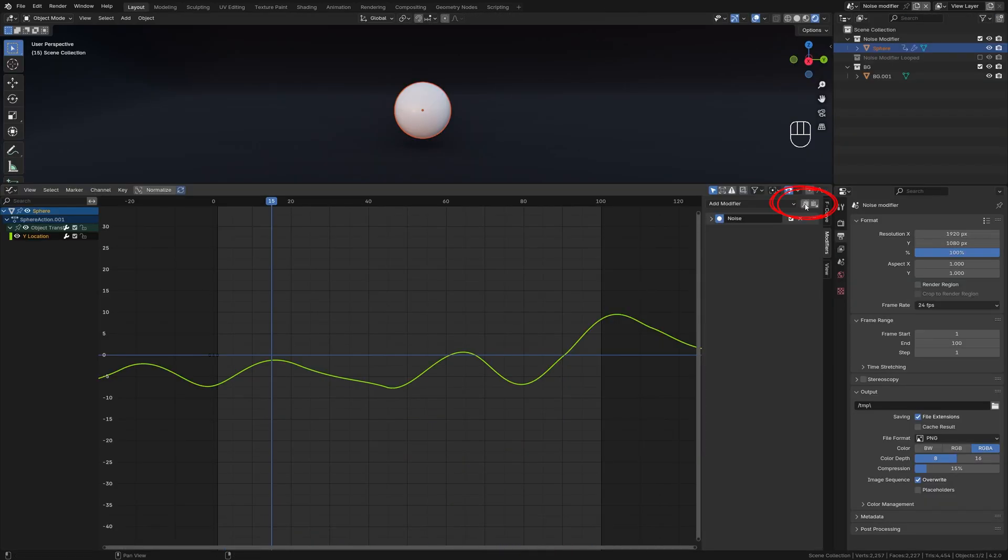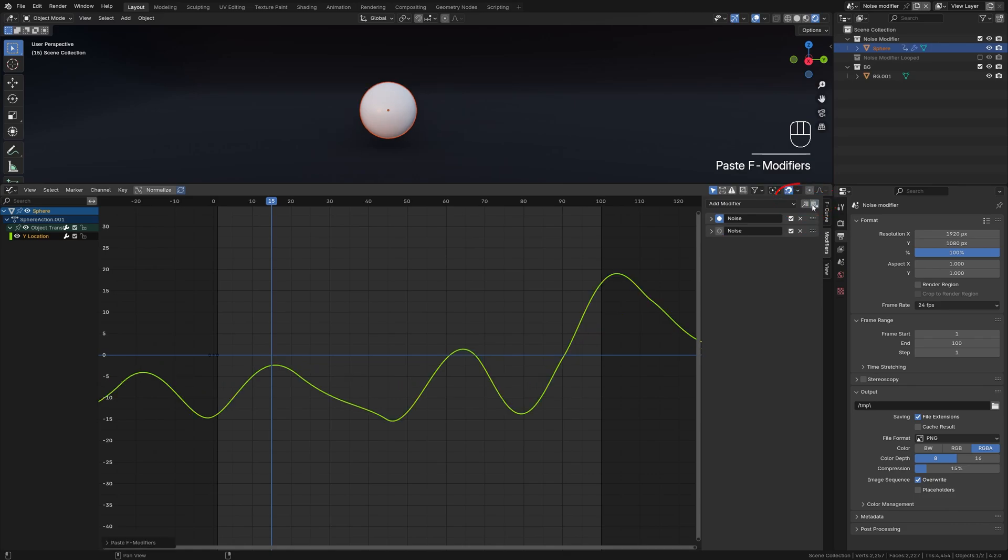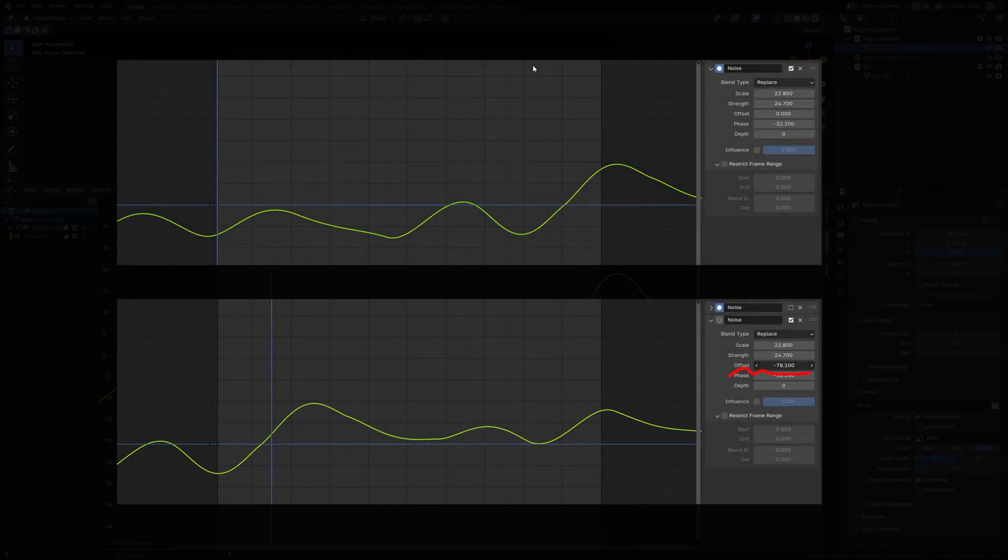Let's make the noise modifier loop first. Duplicate the noise modifier - click here to copy and then click here to paste. Offset it by 100 frames to match the first and last frame of our animation.